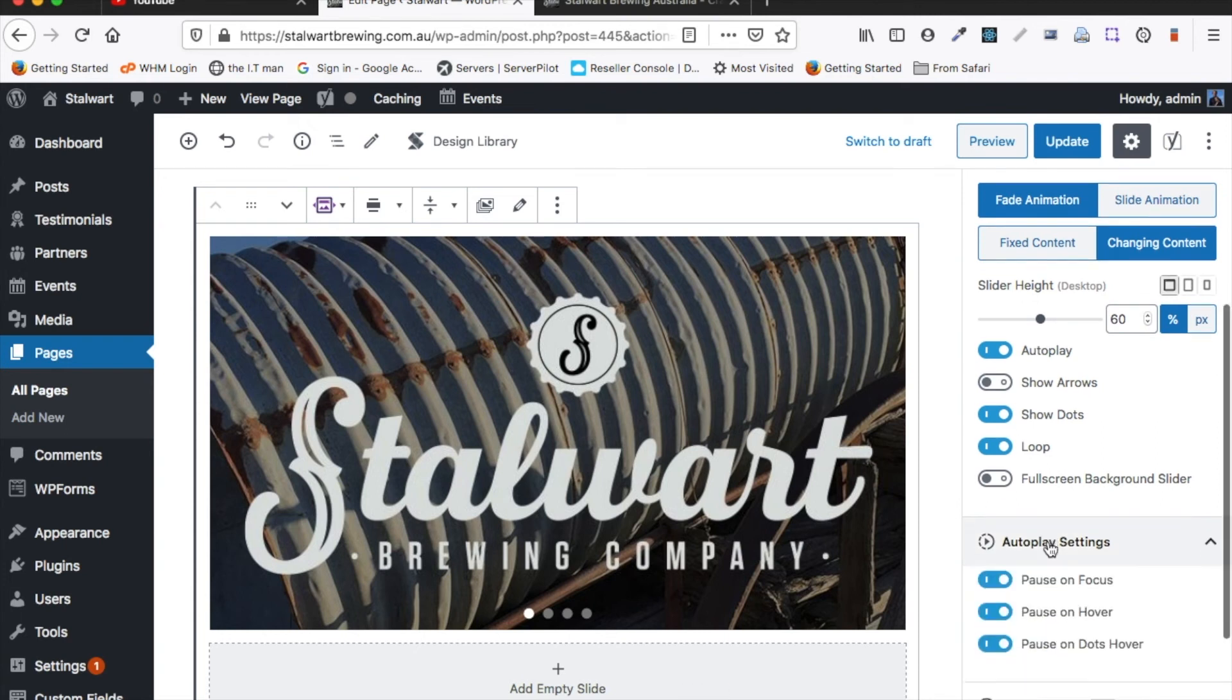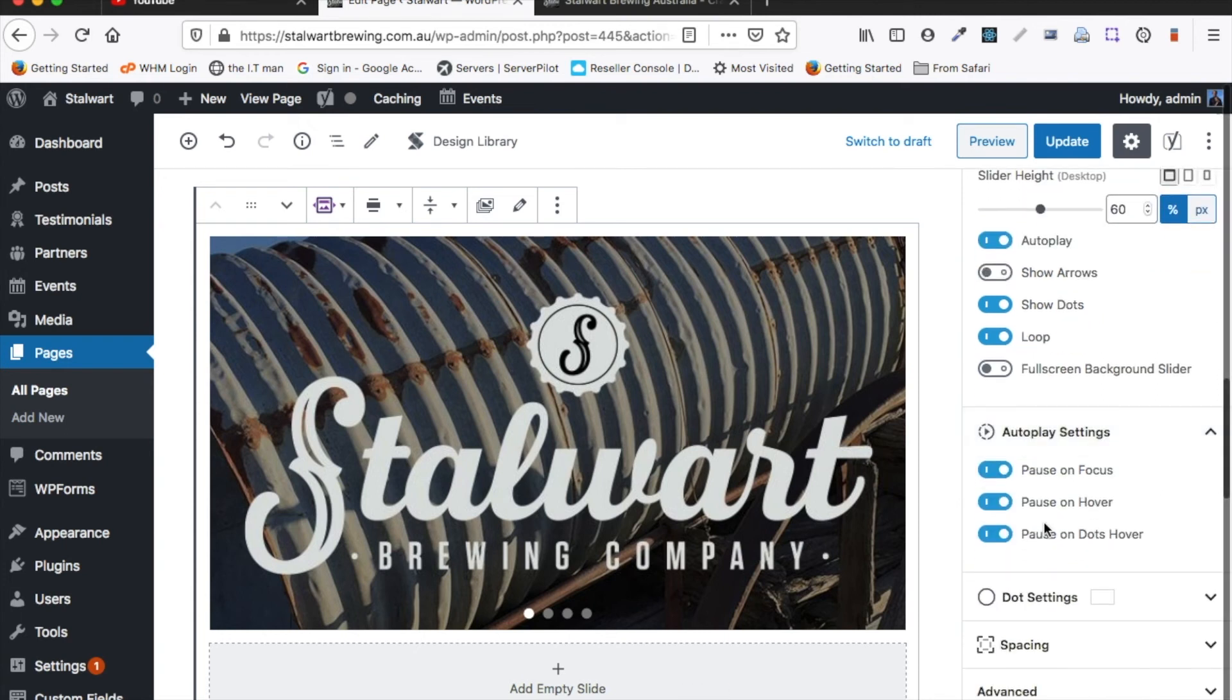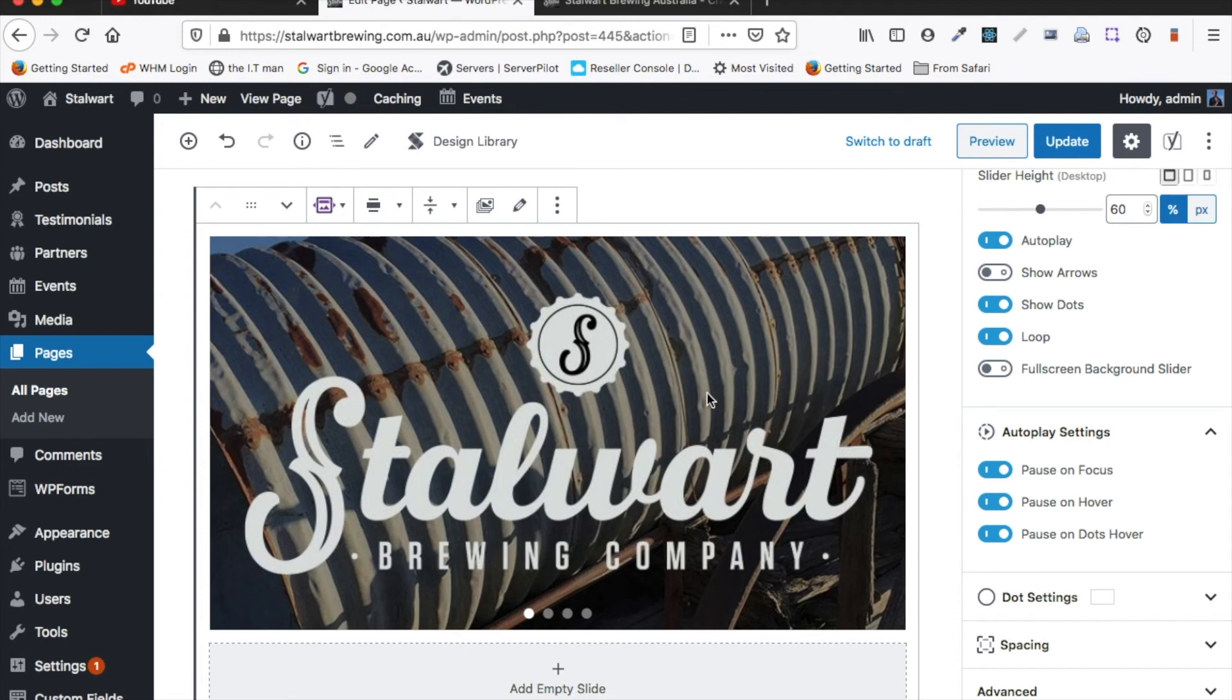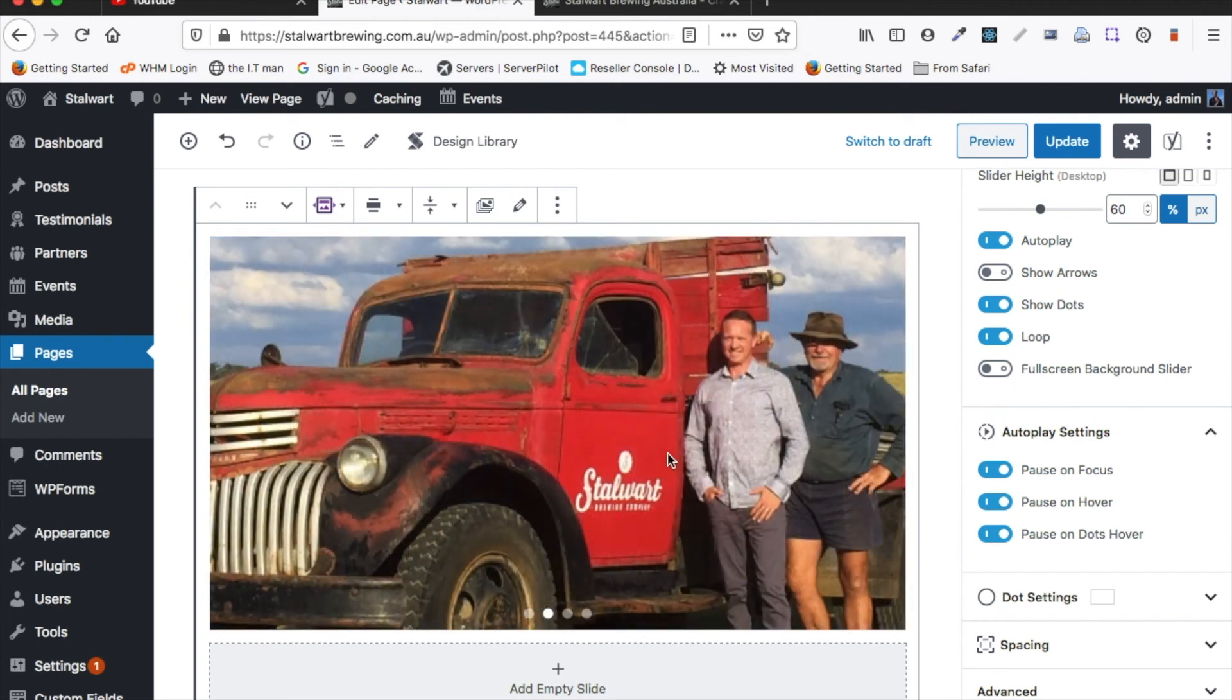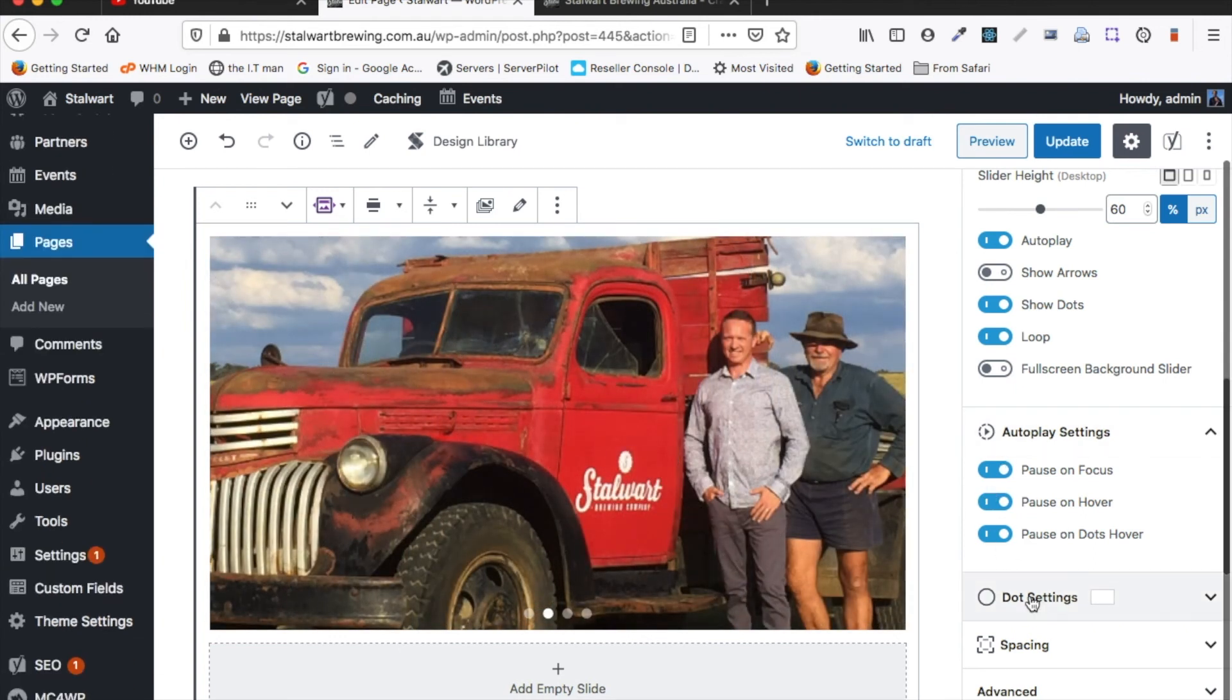Down here we have a few different autoplay settings. We can pause on focus or hover. That will actually pause the slide show on a particular slide once you're hovering over it. I'd recommend keeping these all set to default.